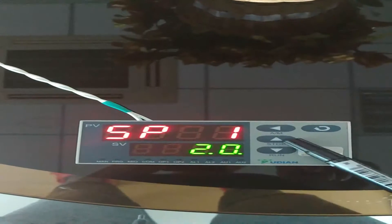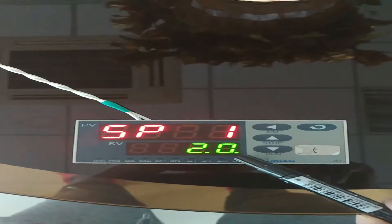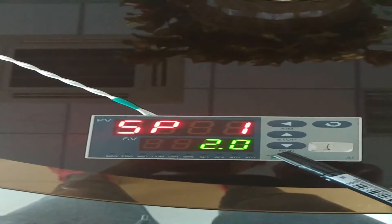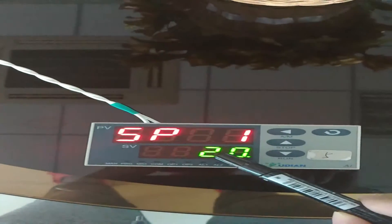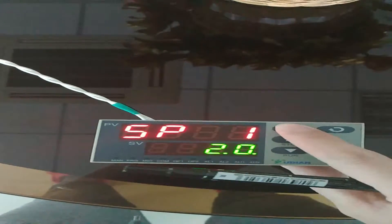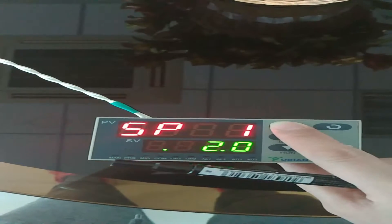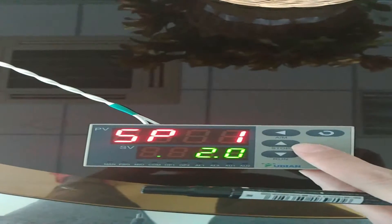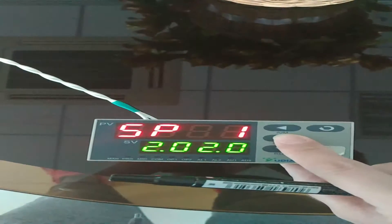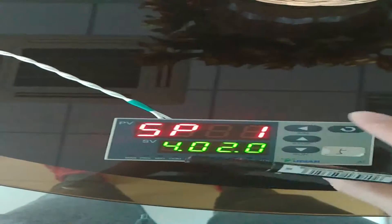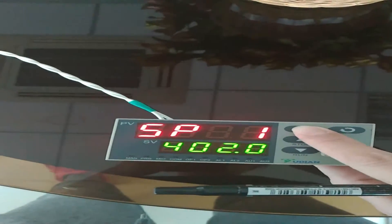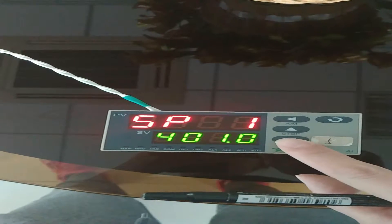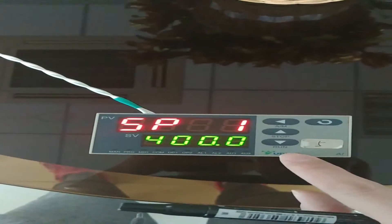You can see step one and its temperature. Your requirement is the first temperature is 400. So we revise this SP as 400. Use the AM button to move the decimal point. Use the stop button to increase and the run button to decrease the number to get 400.